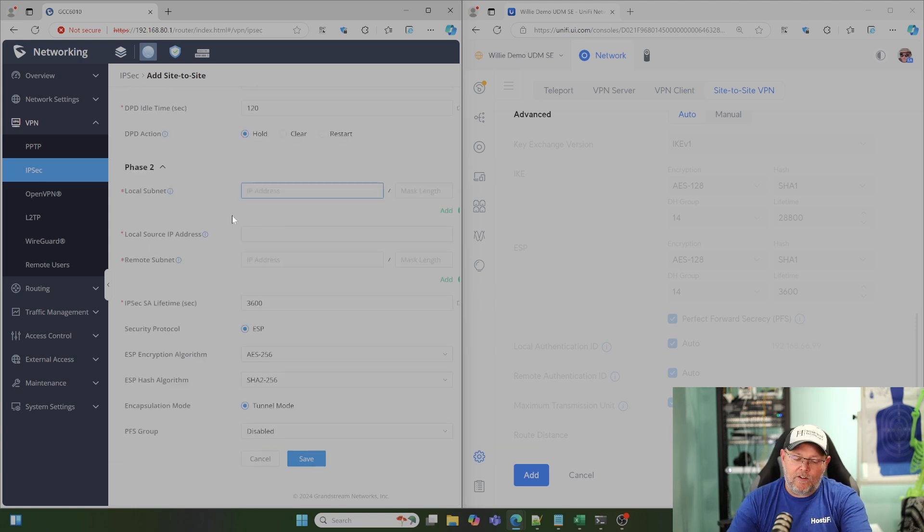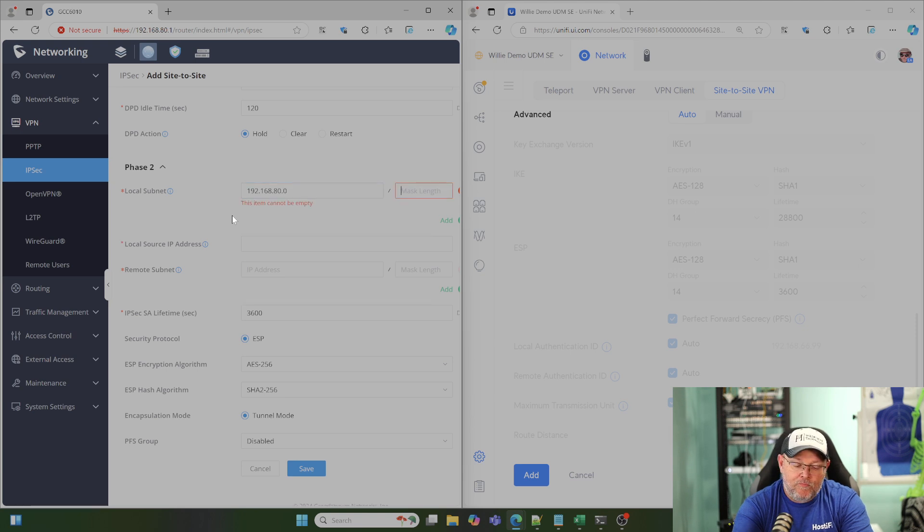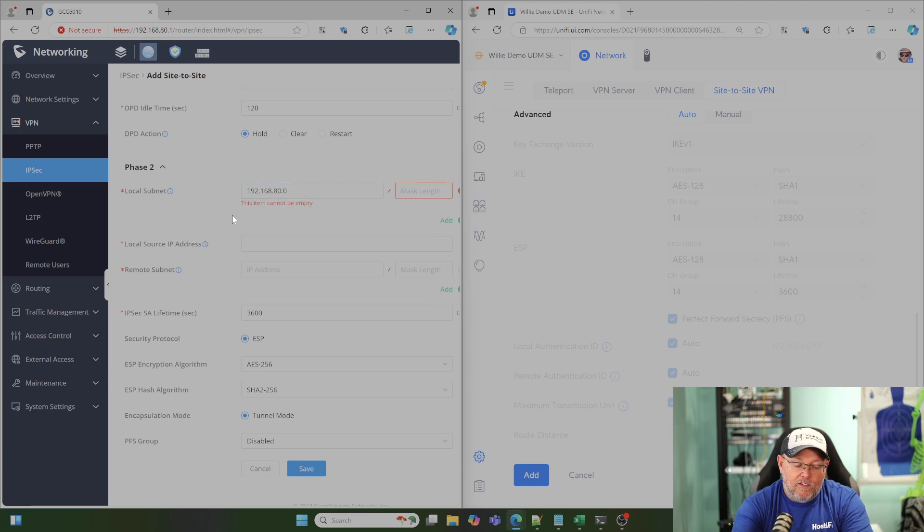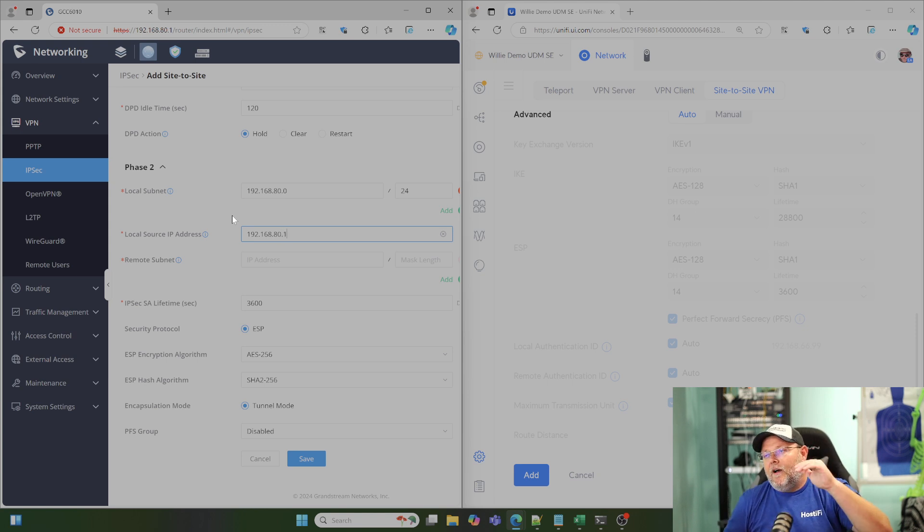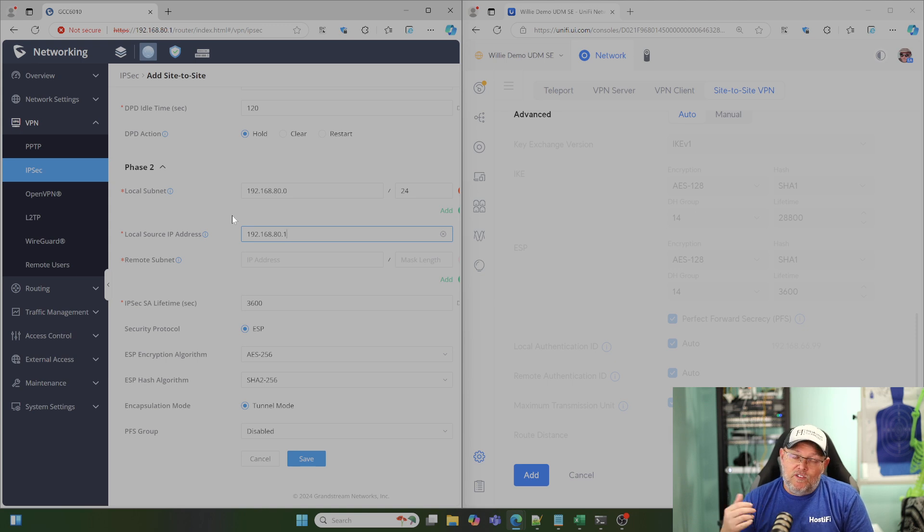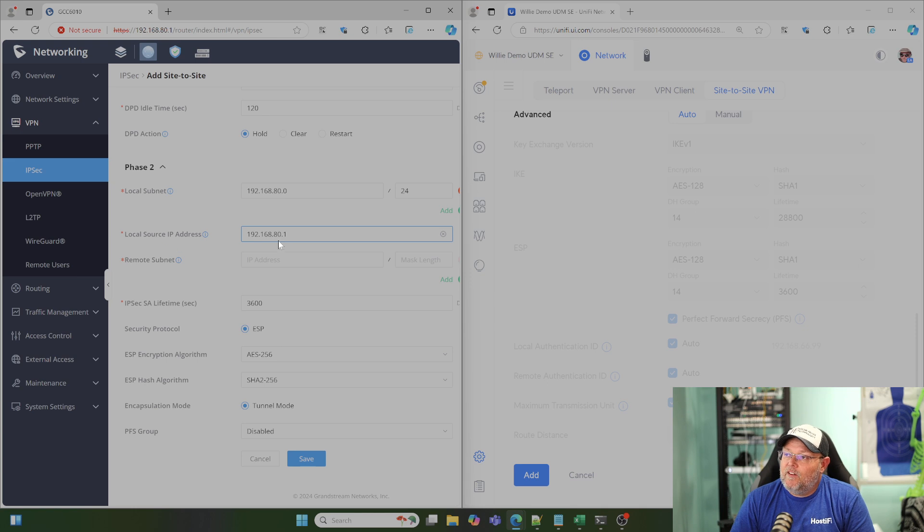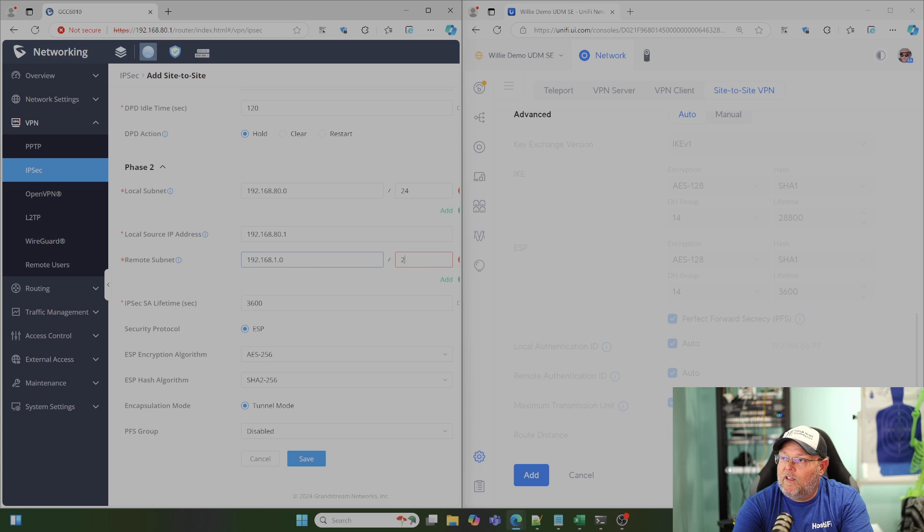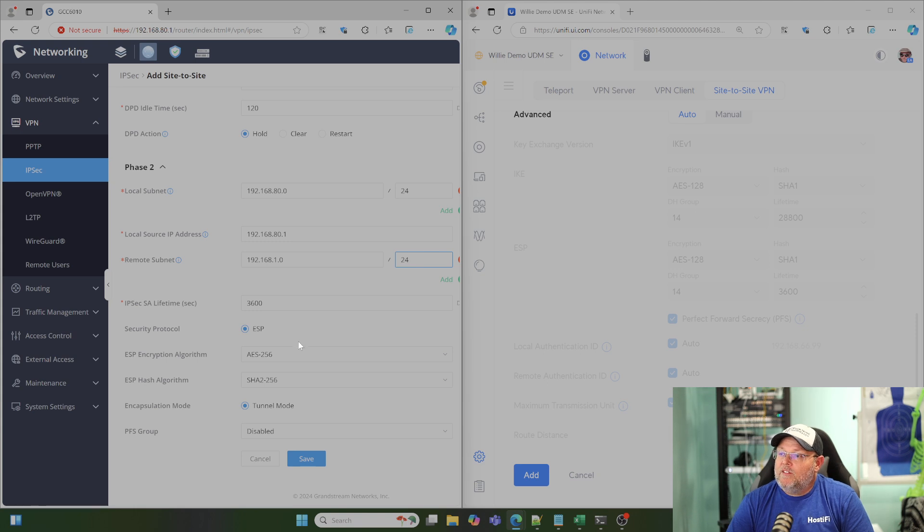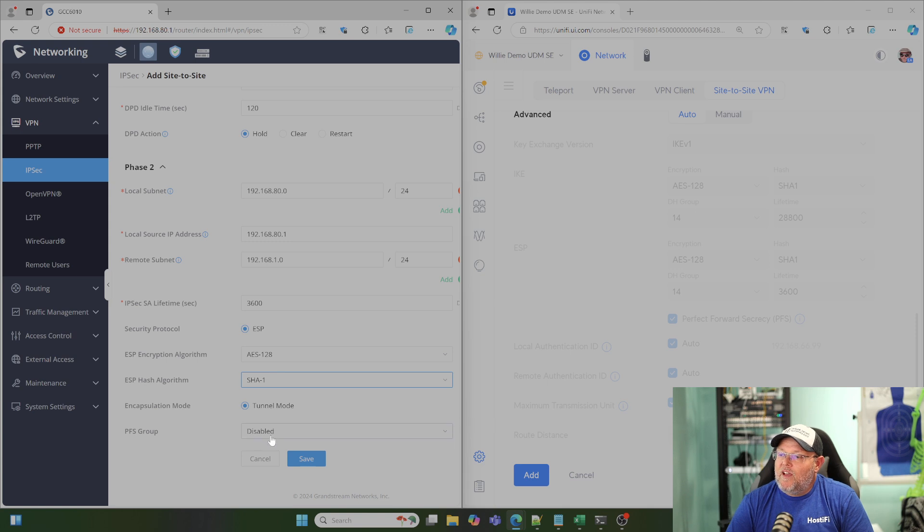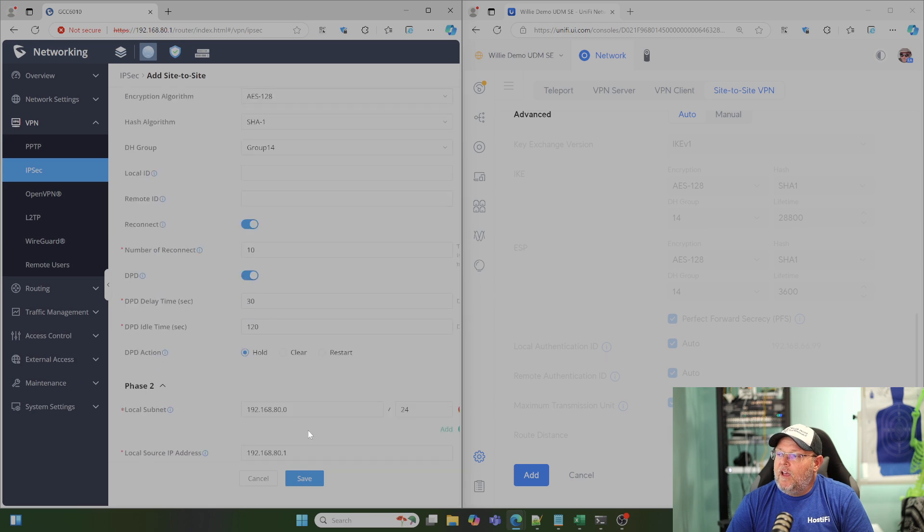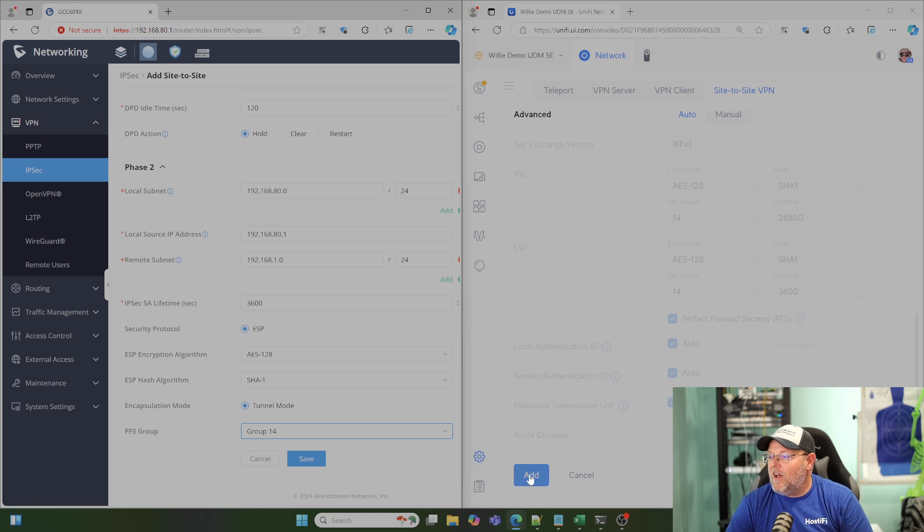Down here under our Phase 2, we're going to specify our local subnet, which is that 80 subnet, and that is a slash 24. The local source IP, if we have multiple VLANs that we're routing or a different VLAN that we're routing, we would put that Layer 3 interface in there. We only have the one VLAN, which is VLAN 1, which is untagged. We only have that here on this device, so we're just going to put that interface 80.1. Then the remote subnet that we want to get to is the 192.168.1.0 network, and it is that Class C. Down here, we've got to change our algorithms again to match the other side. PFS is disabled, but we're going to hit Group 14 on that.